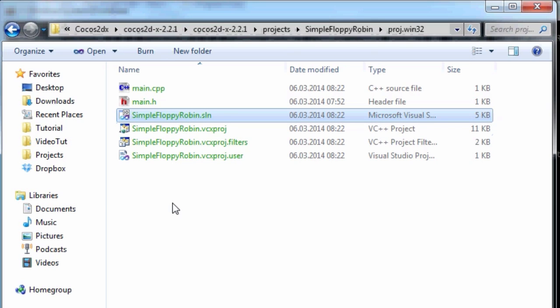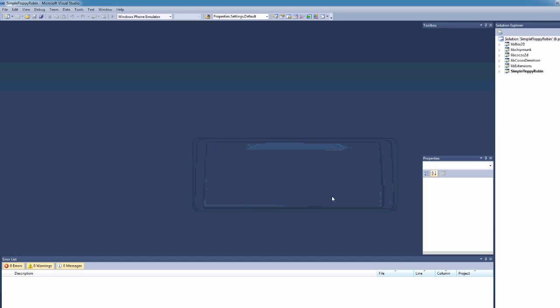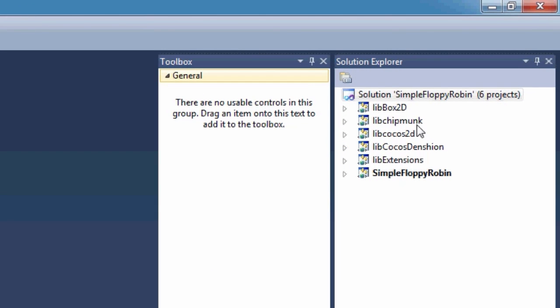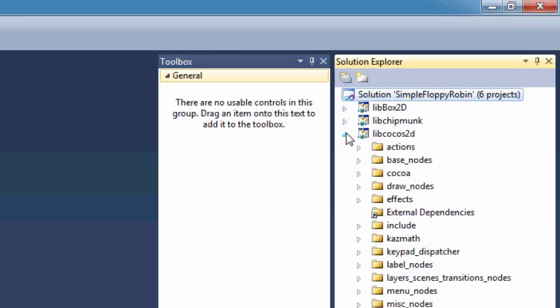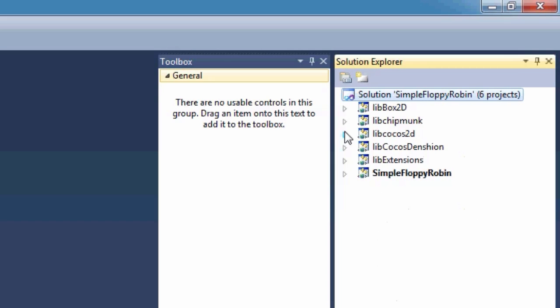Download whichever version you want or already have, then double-click on the solution. It may take a little bit of time to load up on this computer — but it's loaded. Now you can see in the Solution Explorer on the right-hand side we've got the project, which is almost exactly the same as in Xcode with all the different libraries.